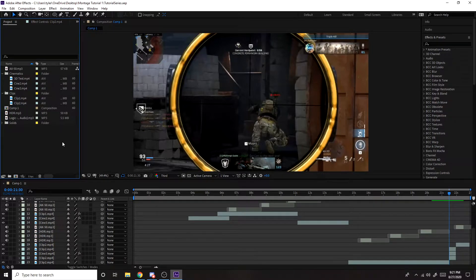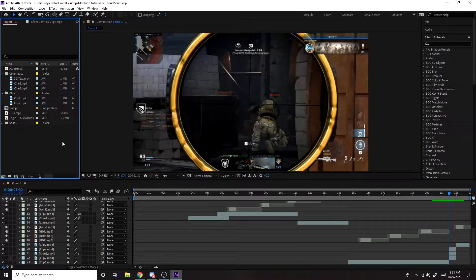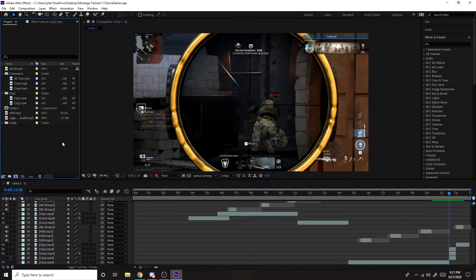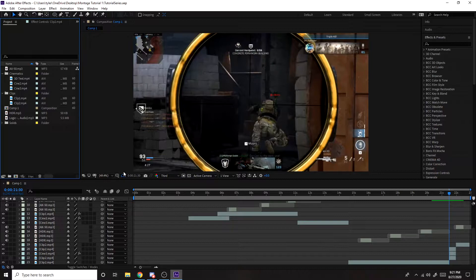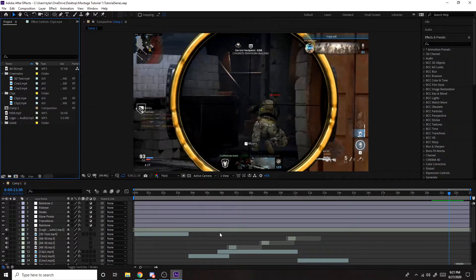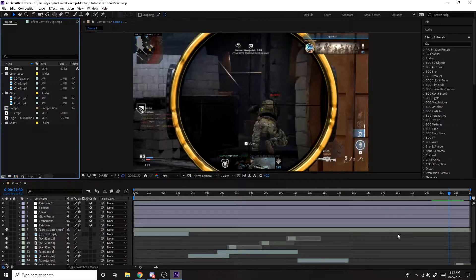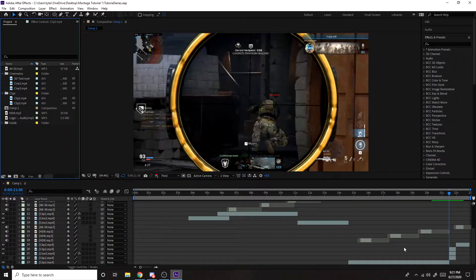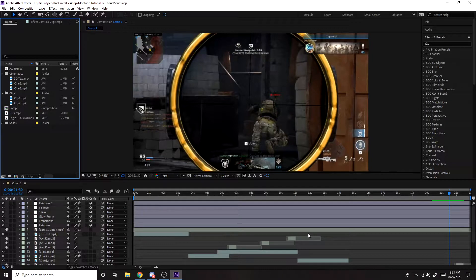Hey what's going on guys, Tiebreaker here, back in another video, and this is going to be my last video on how to make a montage. For this series at least, I might do another one of these in the future. So this episode is just going to be on color correction, black bars, exporting, finishing touches, stuff like that.